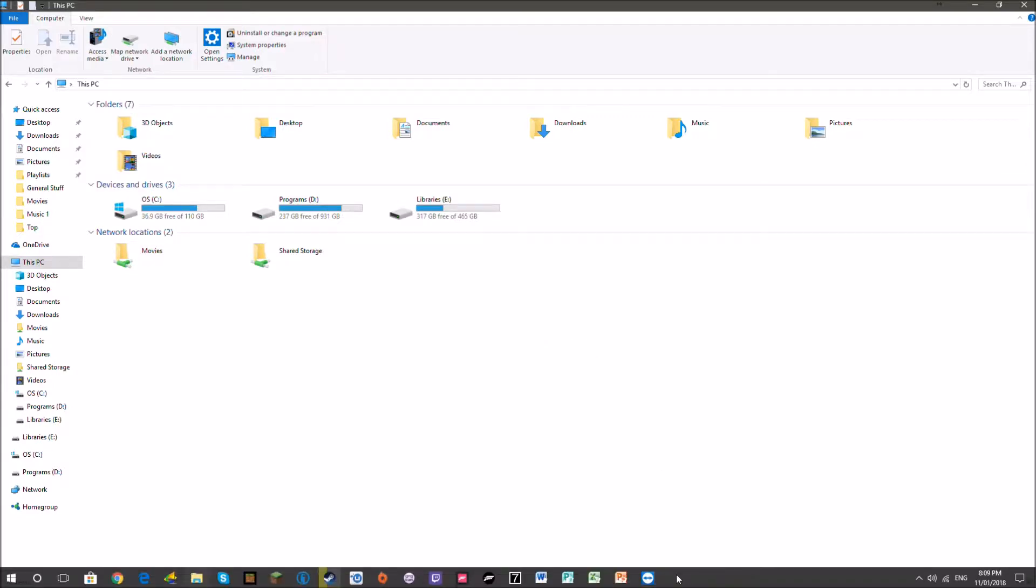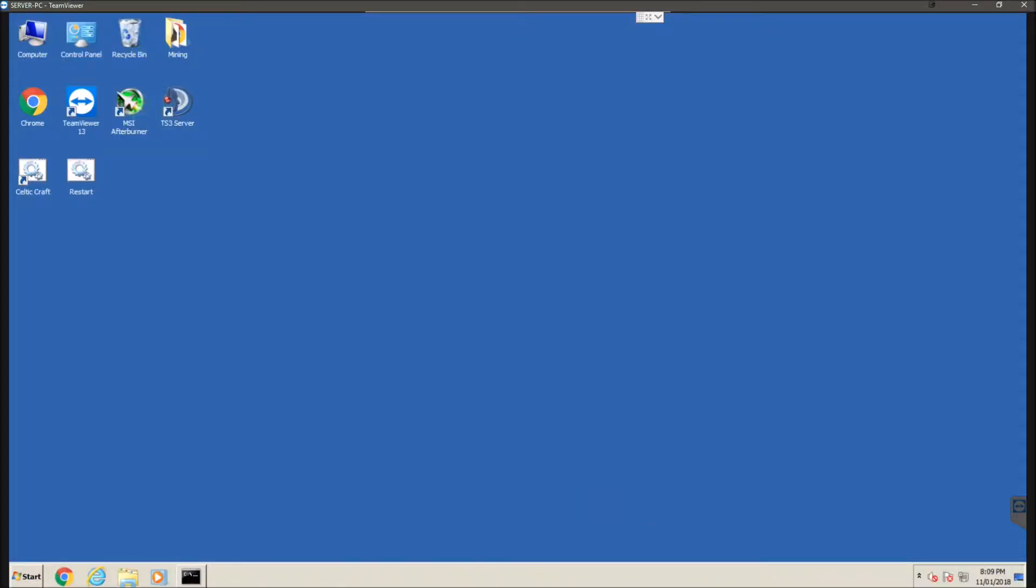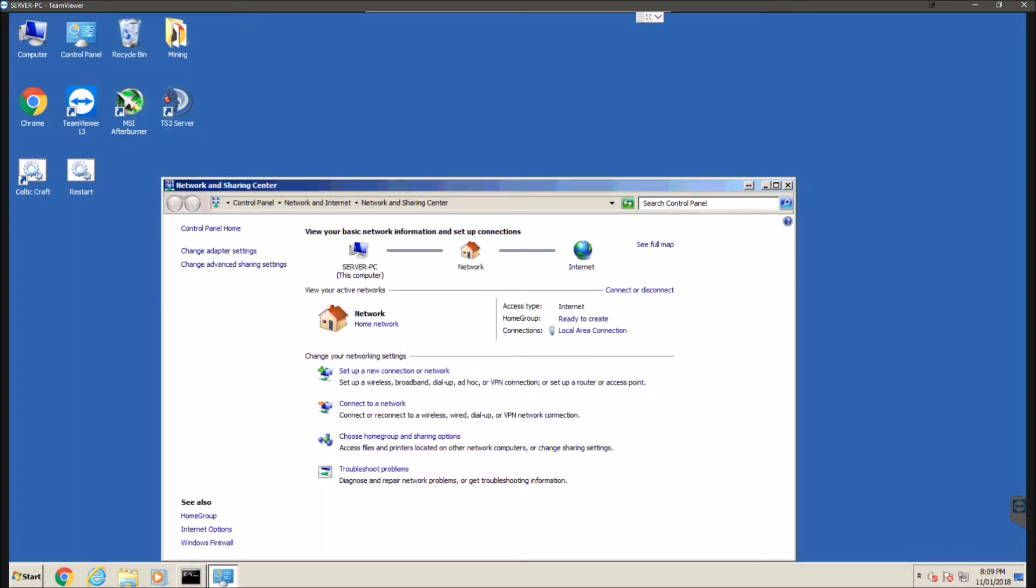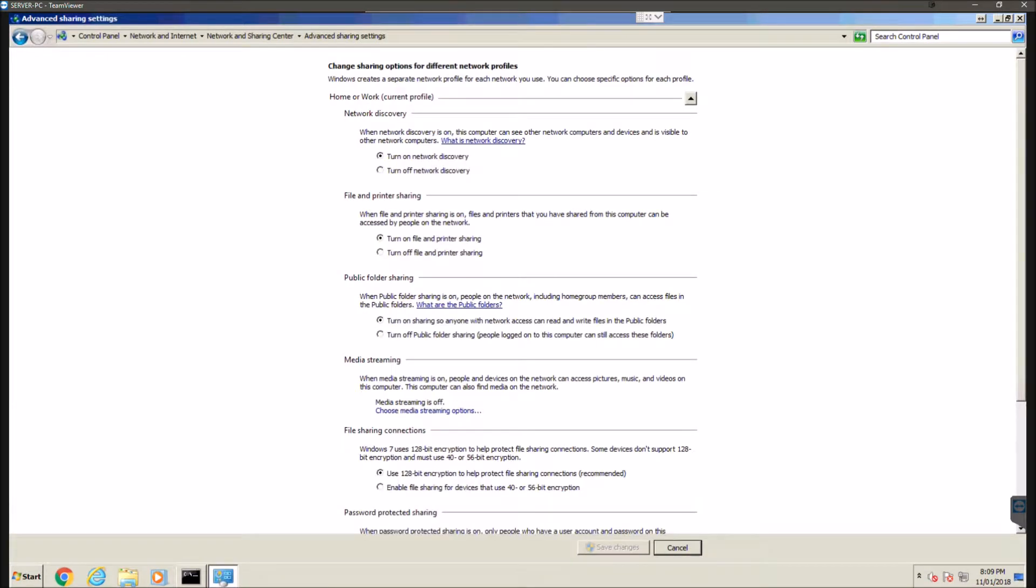So the first thing we're going to want to do is check a couple of different options in our network and sharing center. We're going to open that and then we're going to hit change advanced sharing settings. Now we're going to want to make sure that a few things are turned on here.